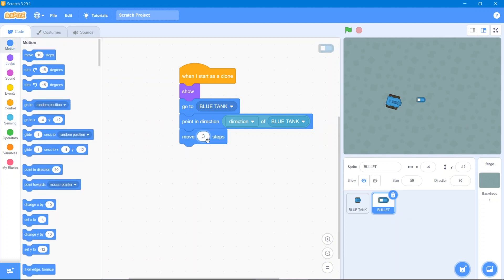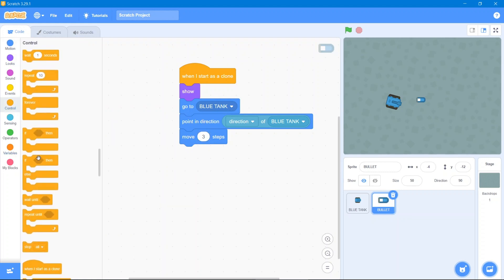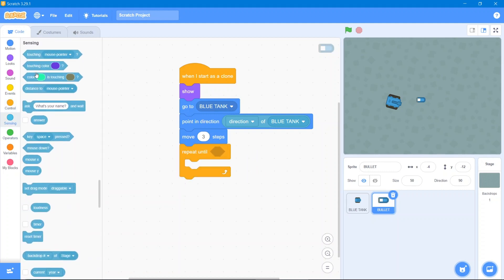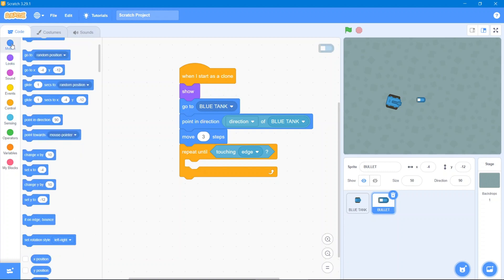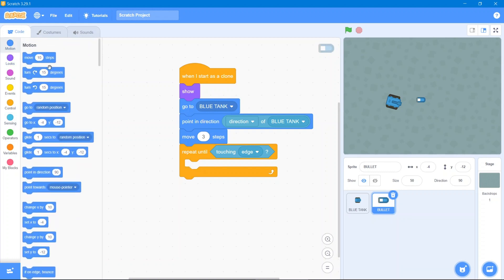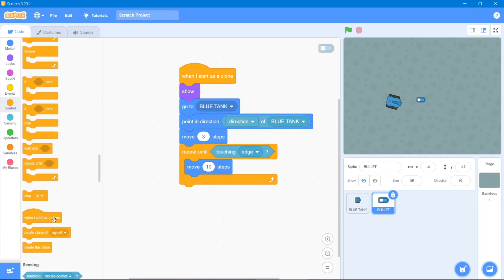Give the bullet some speed — add 3 steps. Then use Repeat Until from the Control block with the edge touching condition from Sensing. Whenever the bullet touches the edge, use Motion to move 10 steps and then delete the clone using the Control block's Delete This Clone block.